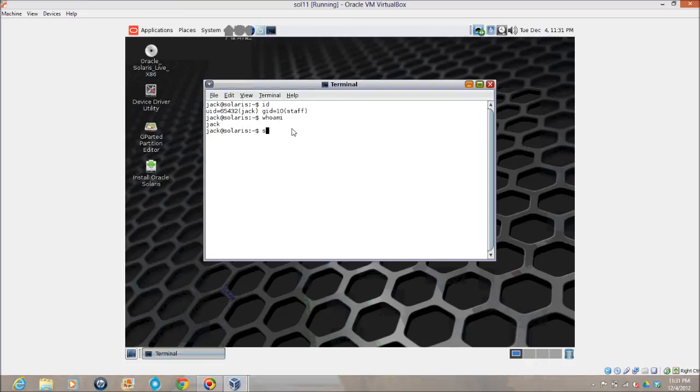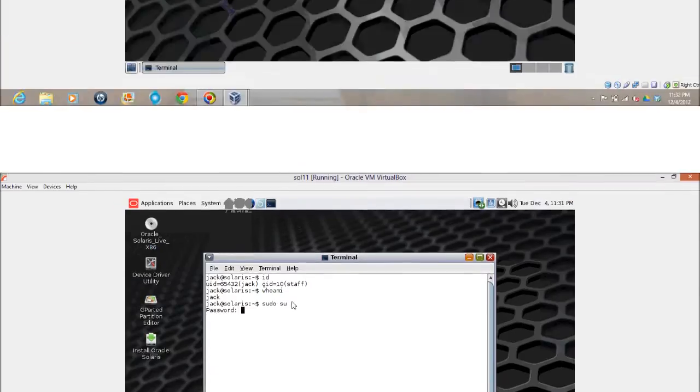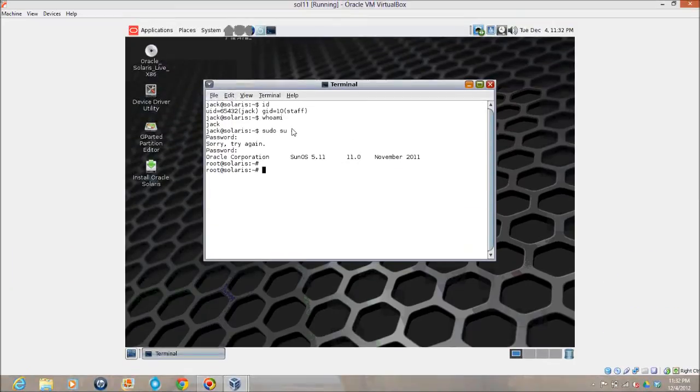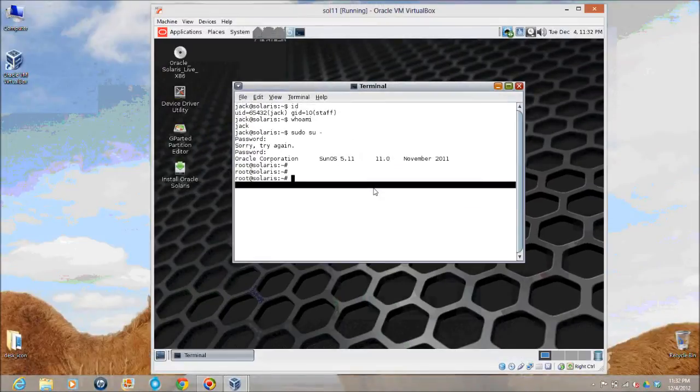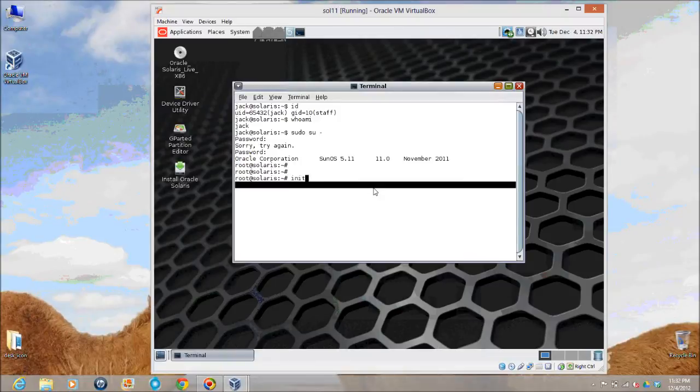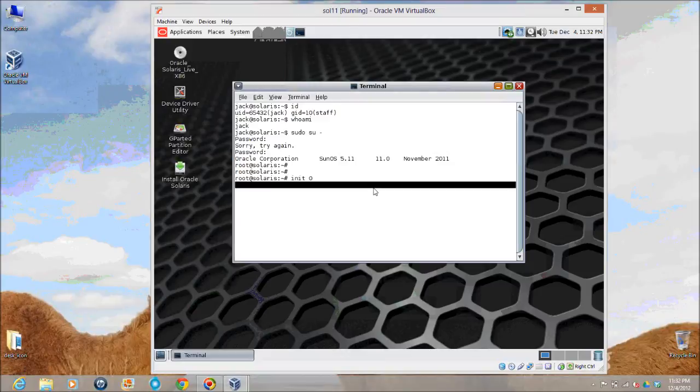The default host name is Solaris and I am good with that. If you want to change it you can change it while installation. This is just, again as a reminder, this is just a boot image which is booting up. It is not an installation.